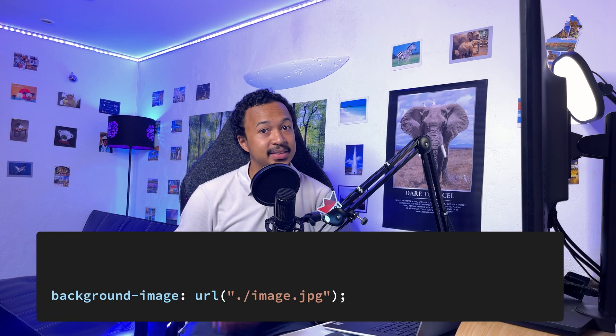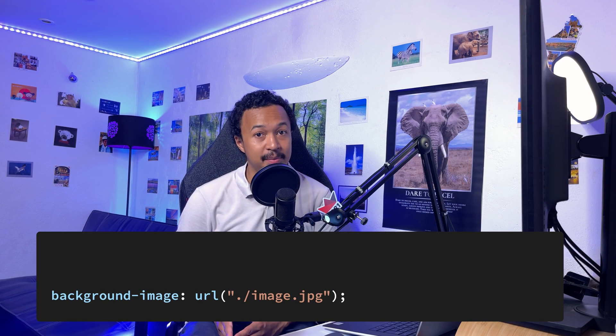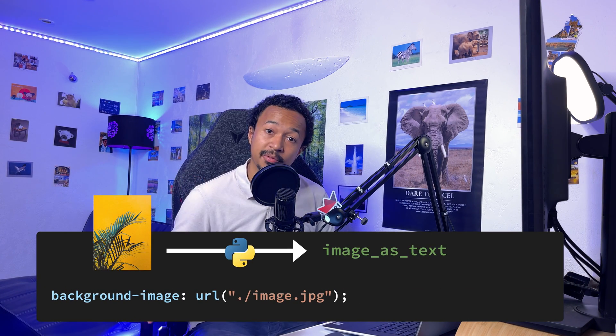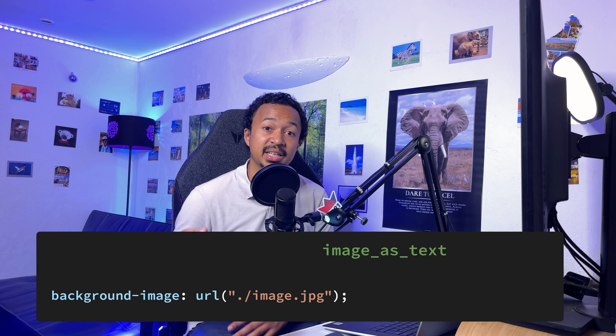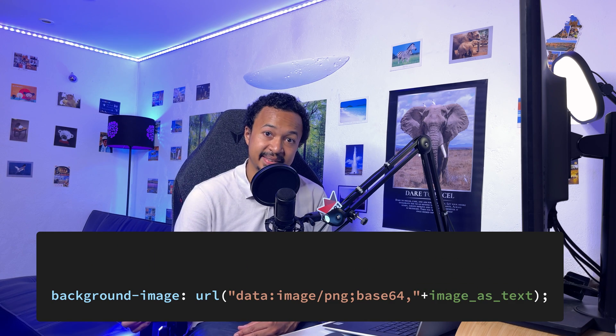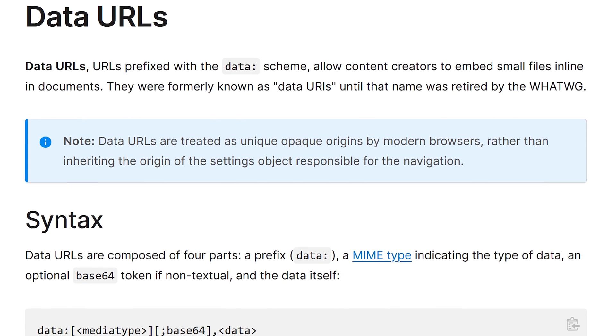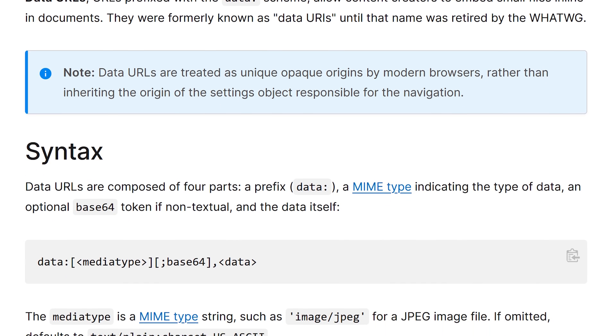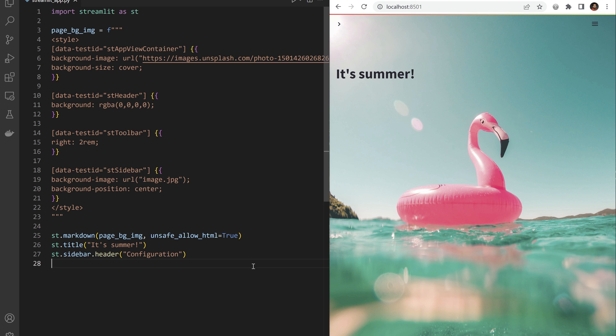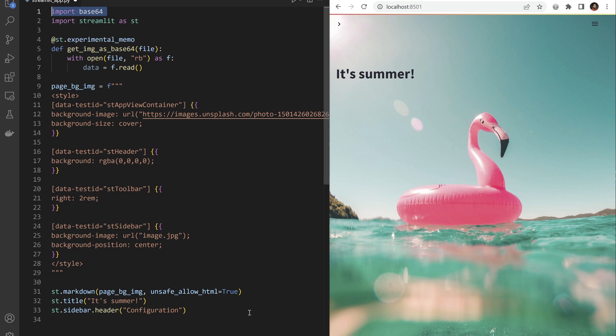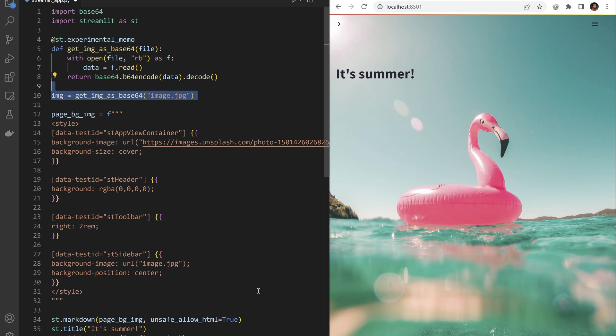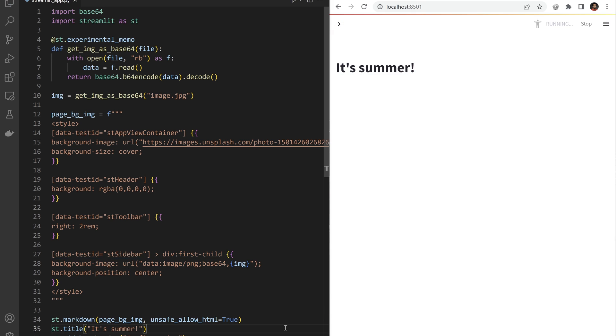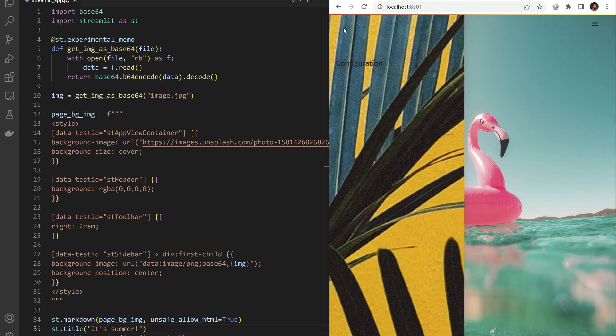Instead of letting CSS point to our local image, let's load it inside our Python code and inject it in CSS as text. CSS handles resources in the Base64 binary to text encoding scheme. We can read our image as binary data in Python, encode it in Base64 text with the Base64 module, then pass the resulting text in CSS using the database64 resource to decode it back as a JPEG image.